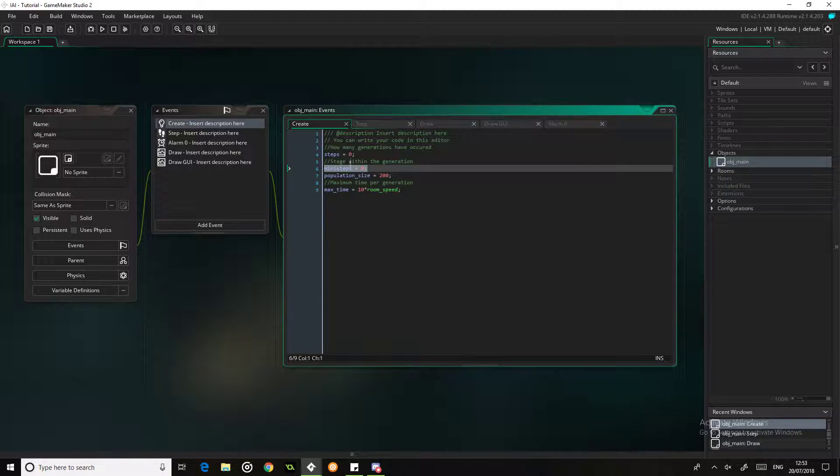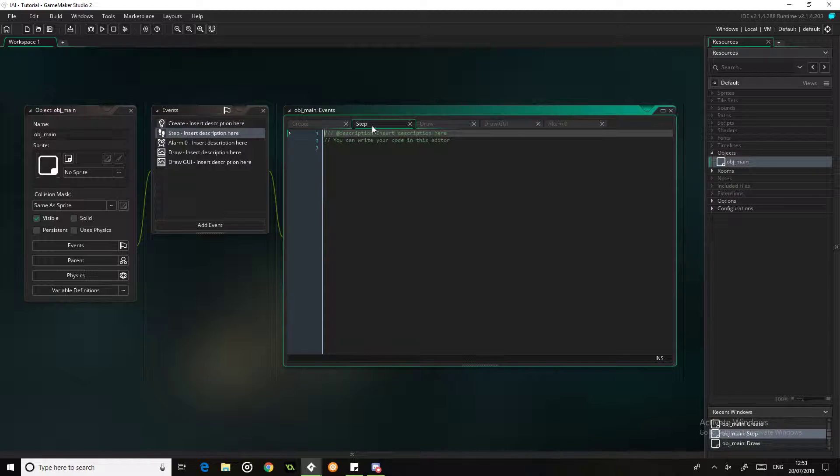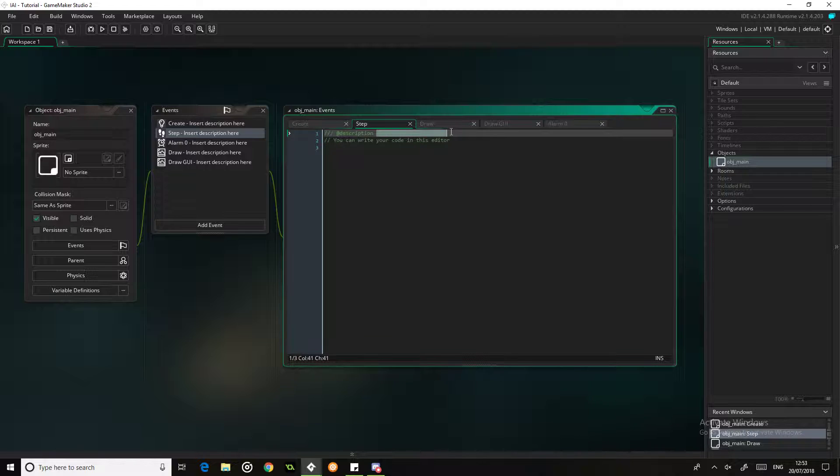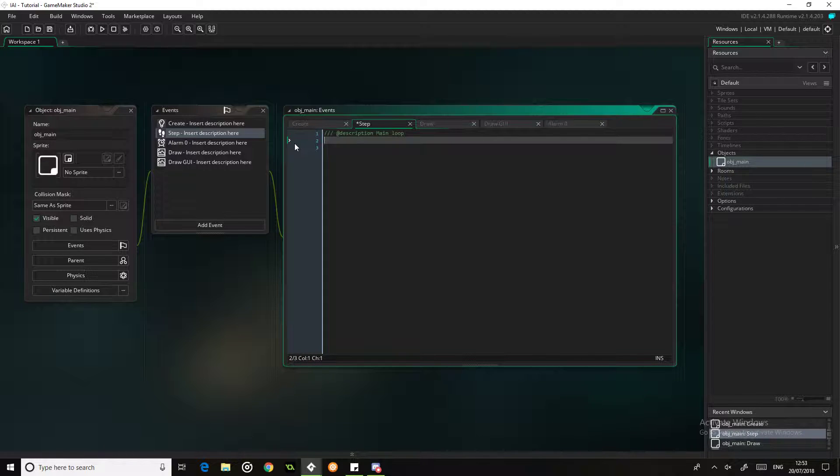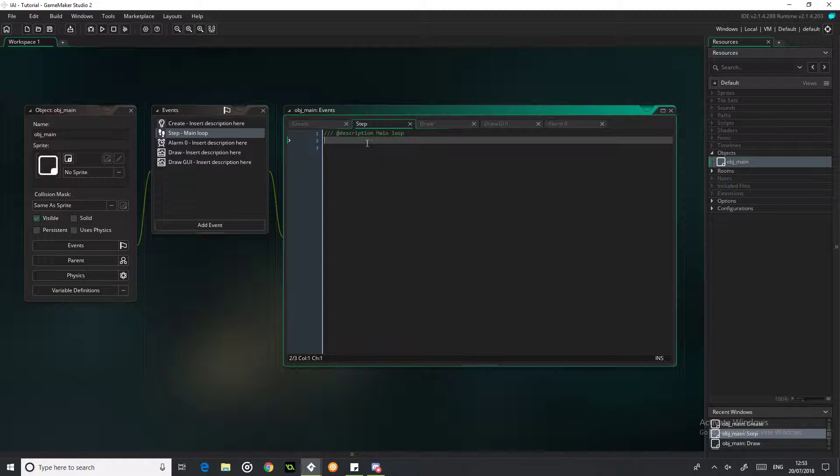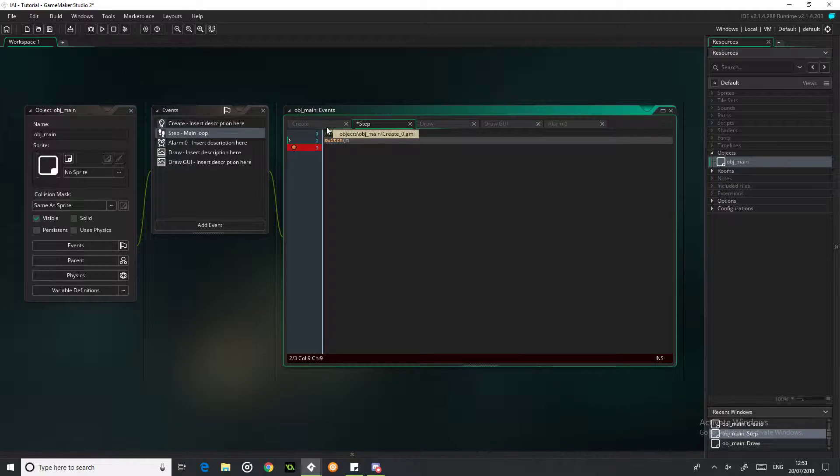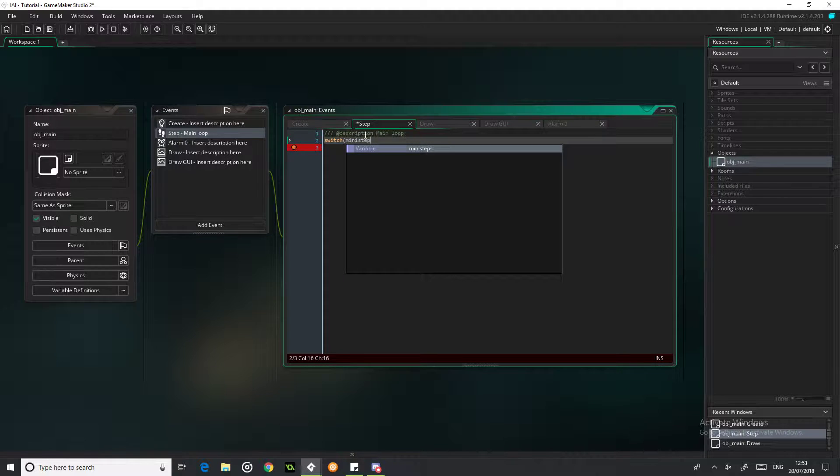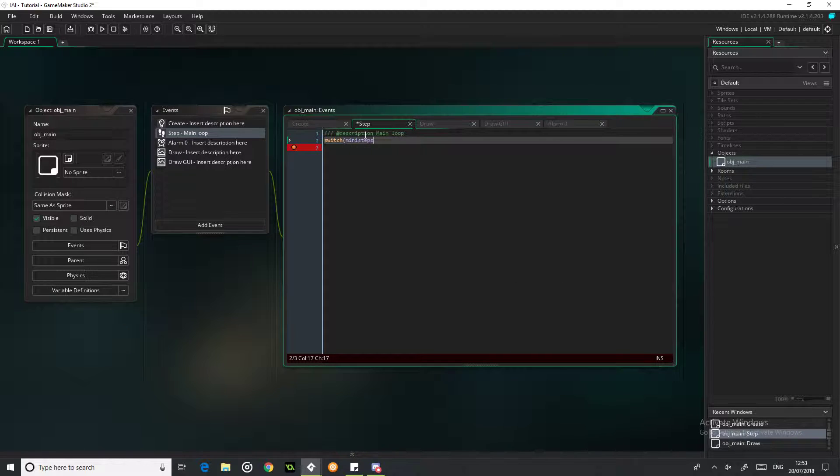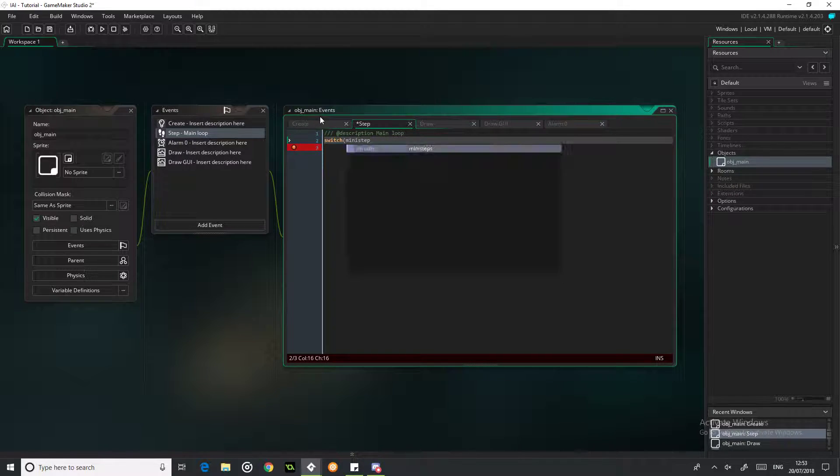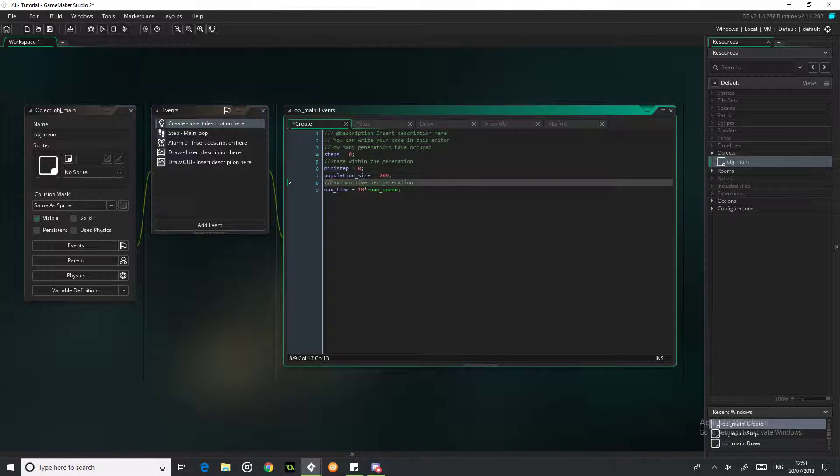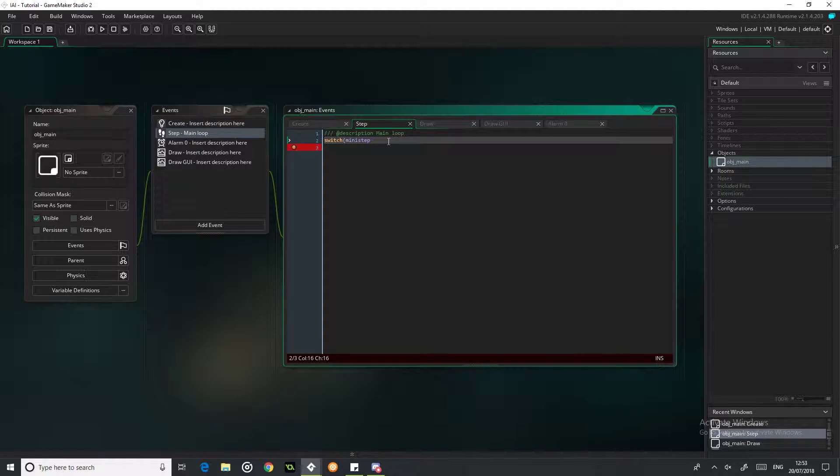Now we're going to go over the mini_step and work in the step event, so this is going to be the main loop. This is kind of annoying, and what this is going to do is run every single step, hence why it's called the step event. We're going to use a switch statement, we're going to switch mini_step.